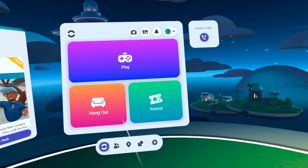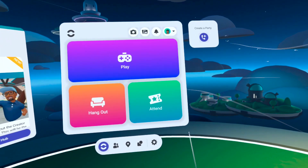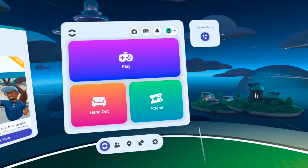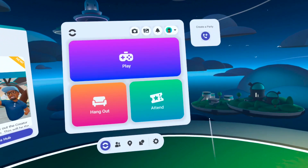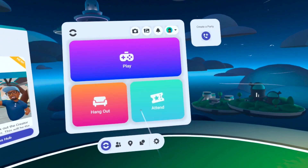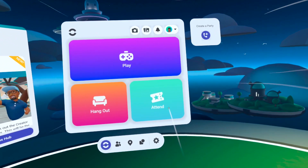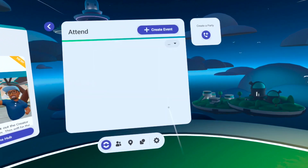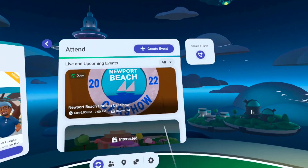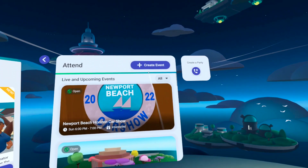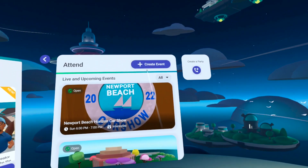The first thing you'll want to do is open the Horizon app. From anywhere in Horizon, you can access your home menu where you'll find the Attend section. At the top, we can click Create Event.